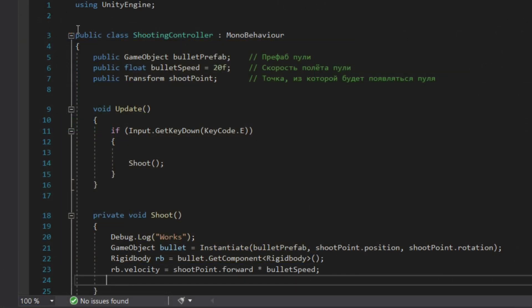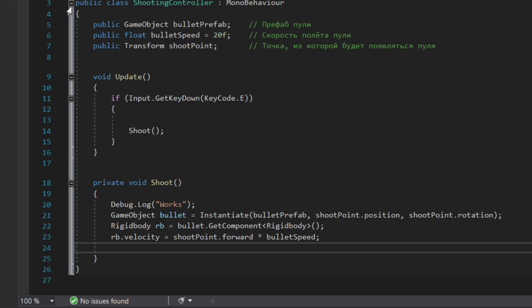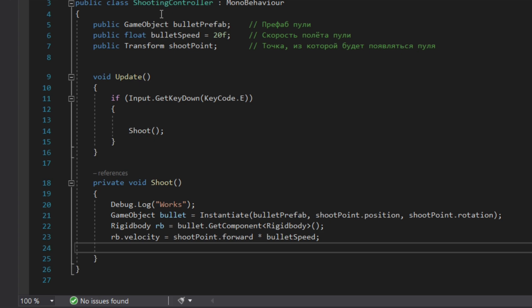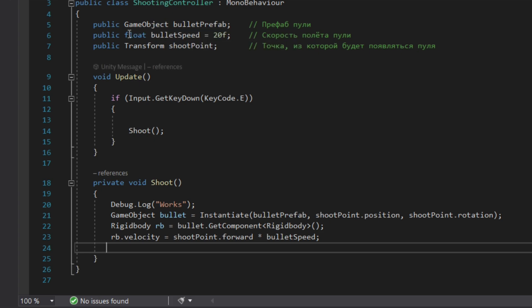Next thing we will do is create a shooting controller script. Public GameObject bulletPrefab is the bullet which we will use to shoot. Public float bulletSpeed is the speed of the bullet. Public Transform shootPoint is the point where the bullet will be generated. In Update, if we press the button on the keyboard, for example, we will have the private void Shoot.